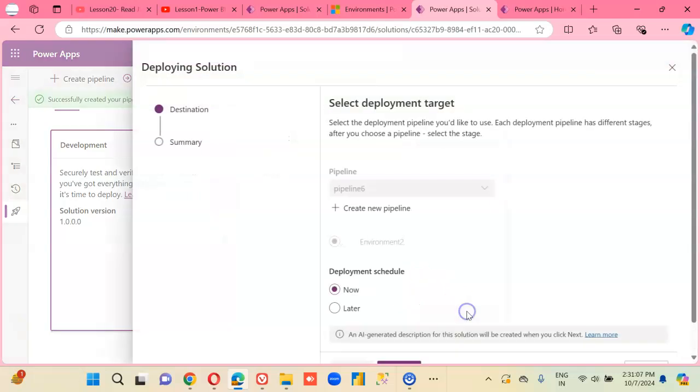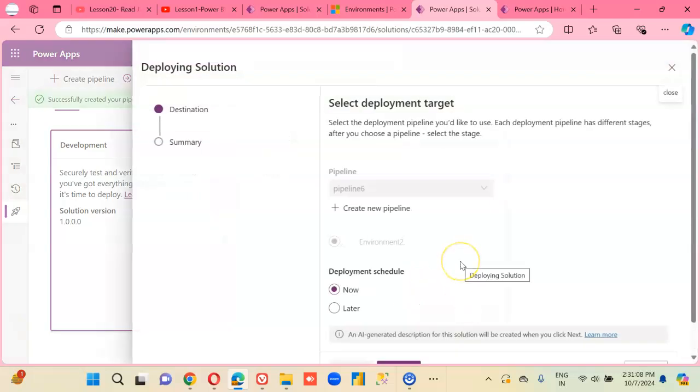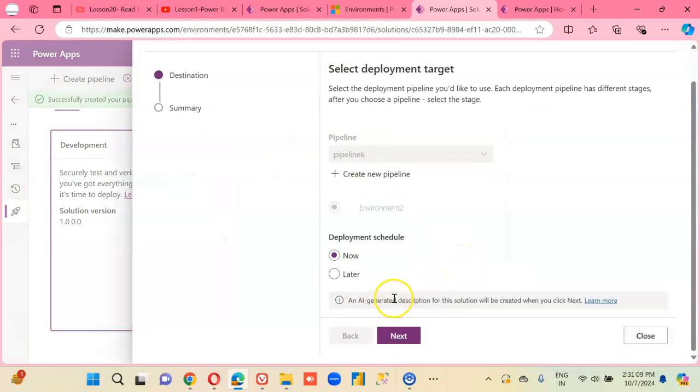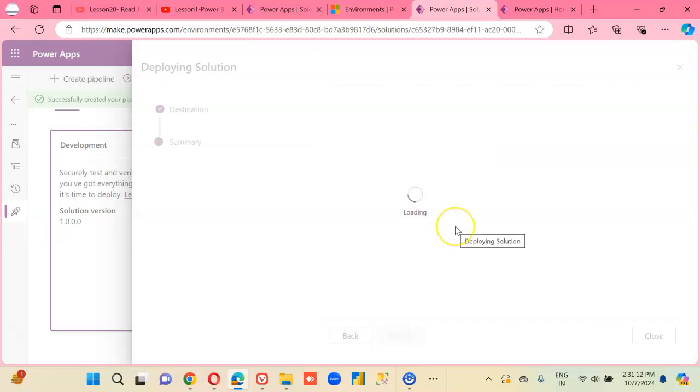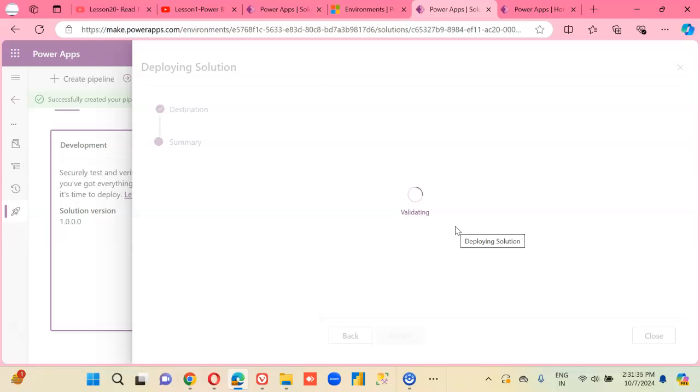We deploy. Very nice. It's going to now ask for the new values for this environment variable. And remember, we're going to deploy it in the other environment as a managed solution. And then we will see how we can change the value of the environment variable.